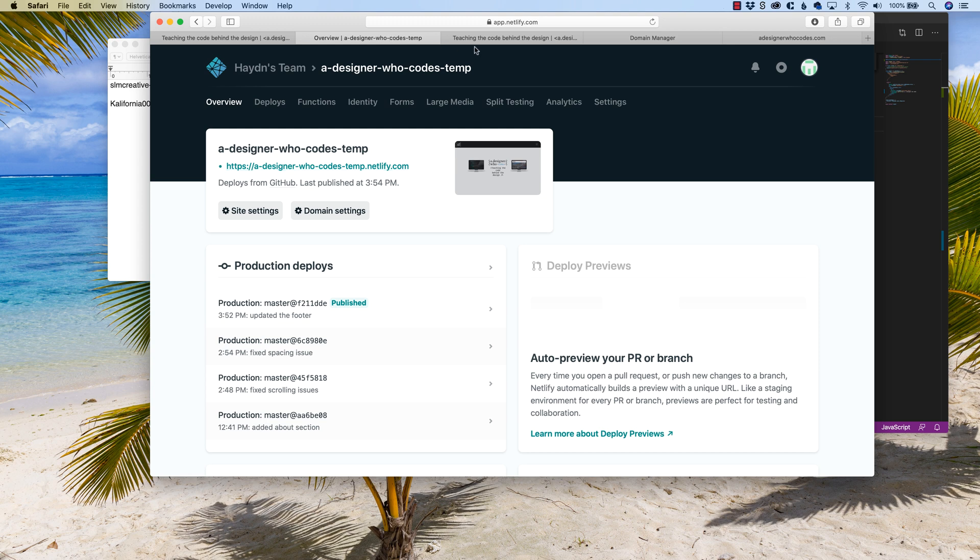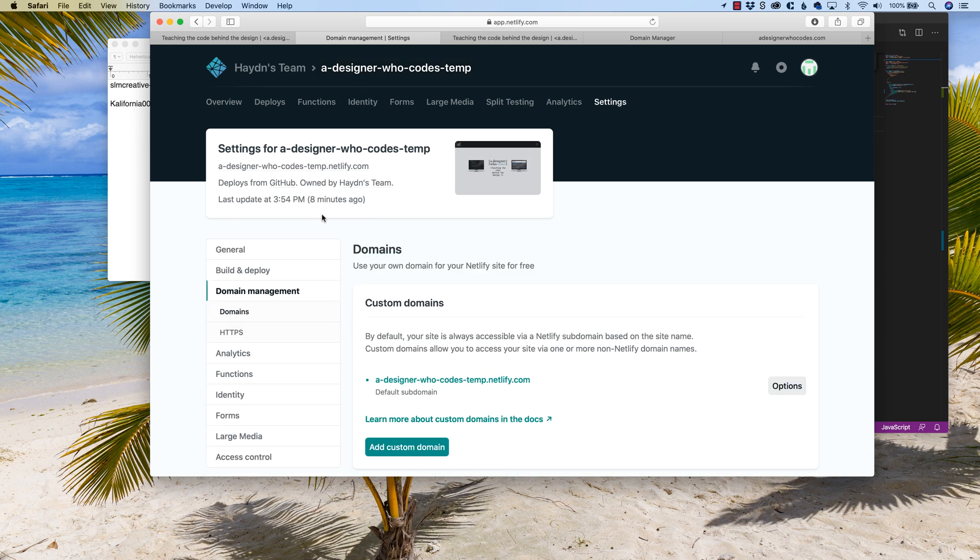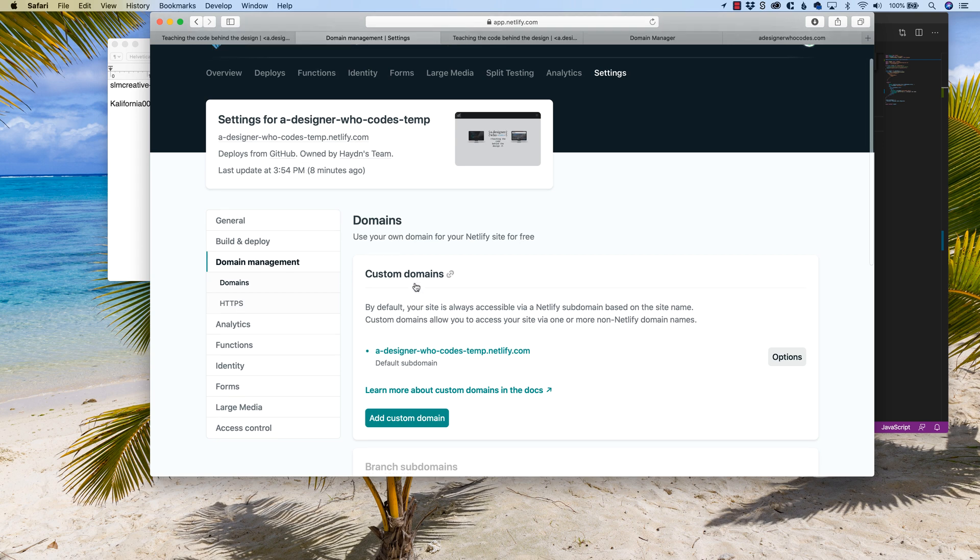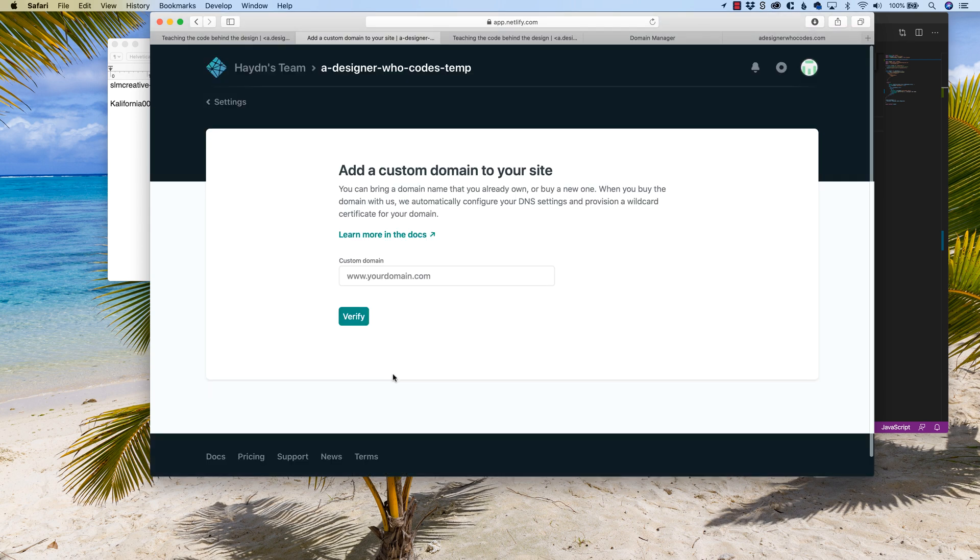So what I want to do is first make sure you're in the right area. In overview, I want to click on domain settings. Keep in mind I am logged in to Netlify, and this is my site right here. Under domain settings, I want to go down to custom domains. And in here, I'm going to add a custom domain.